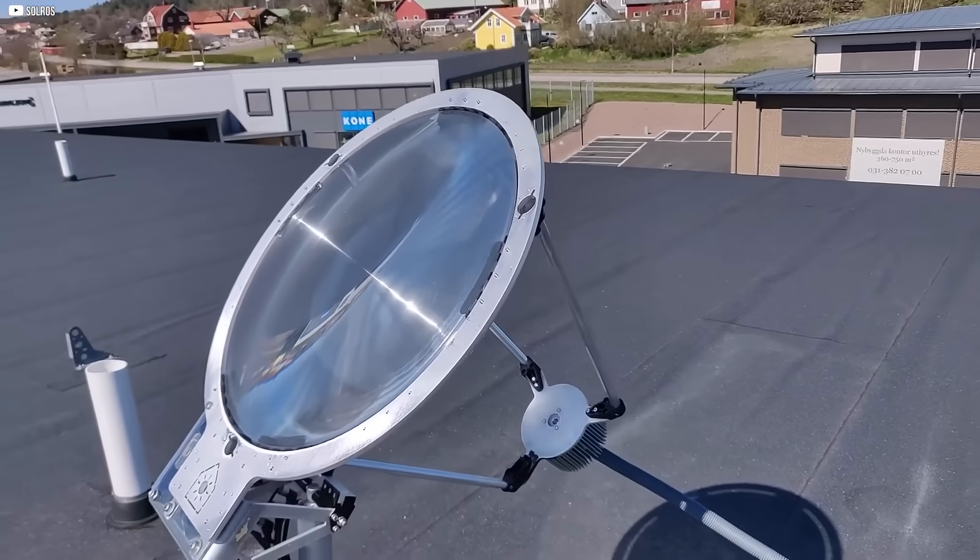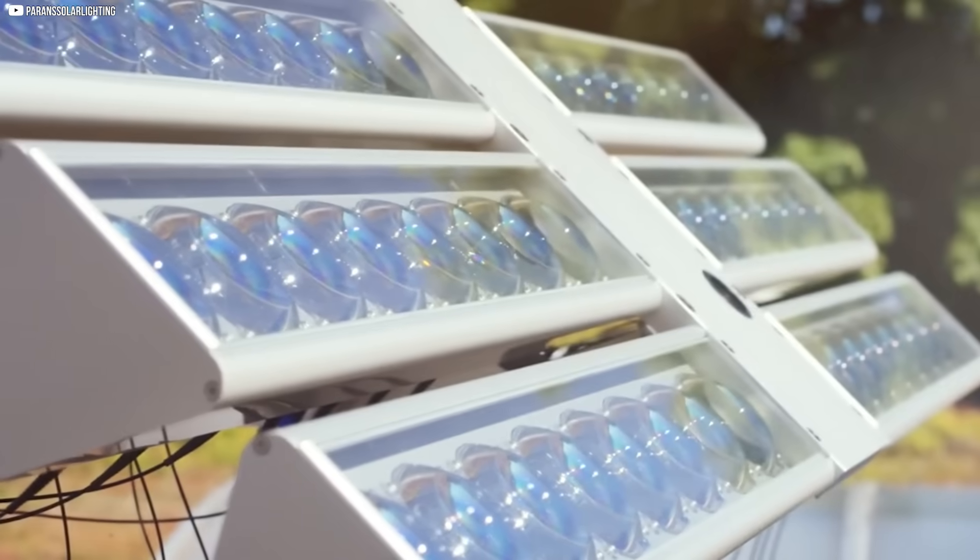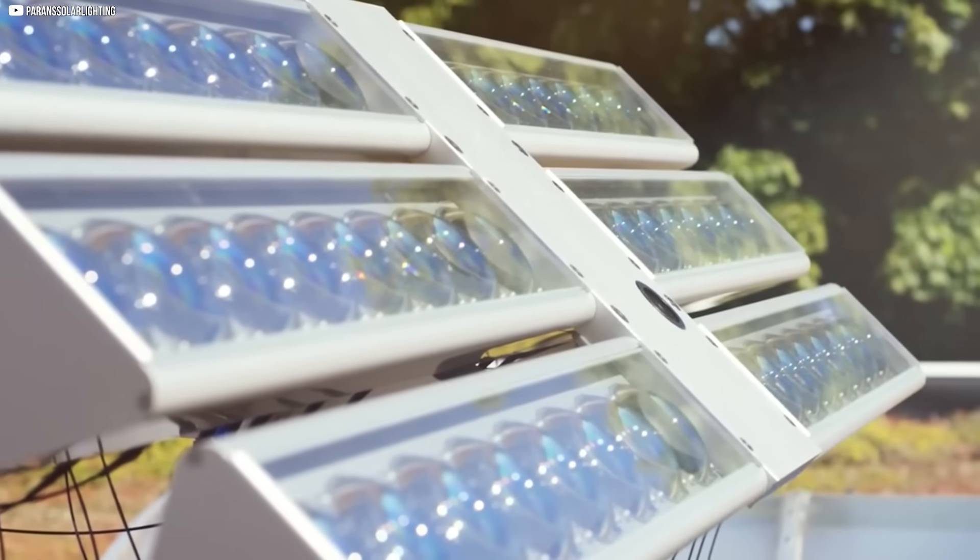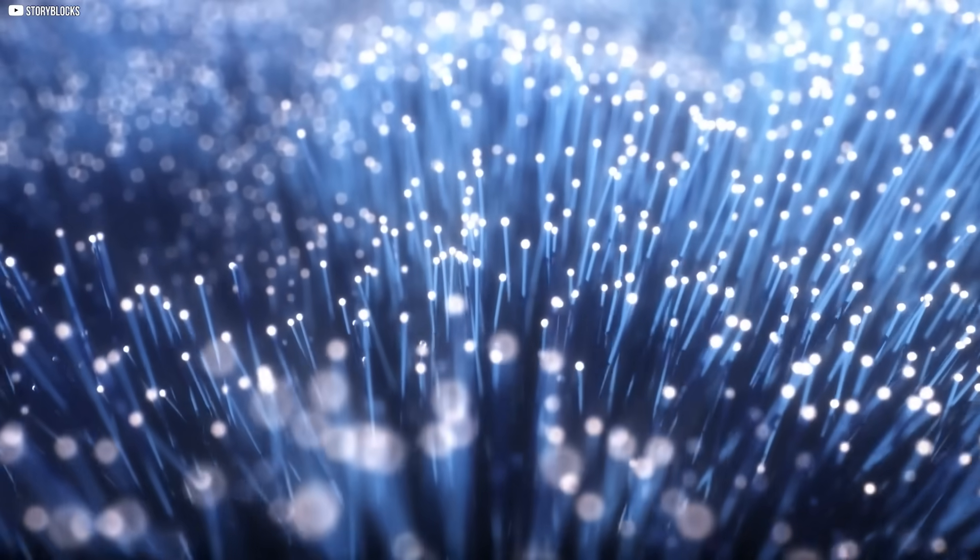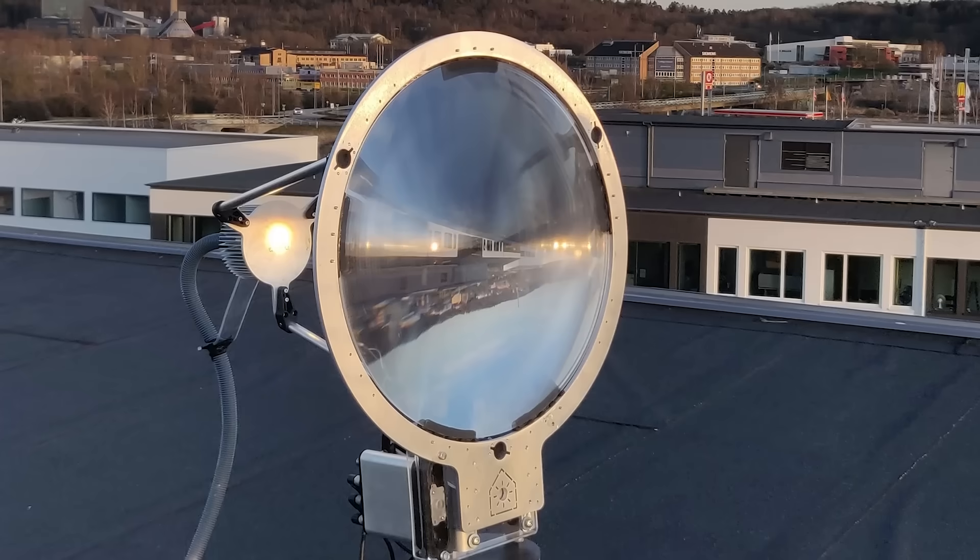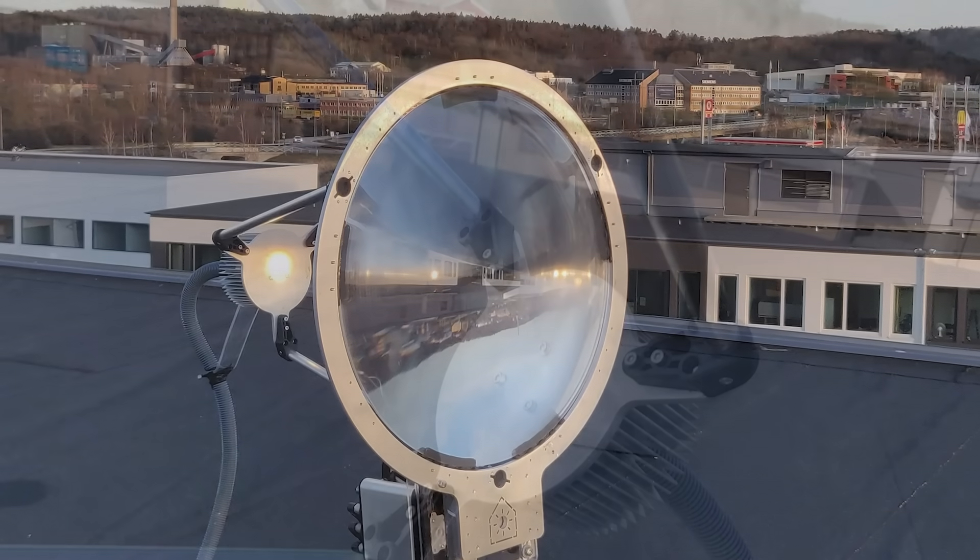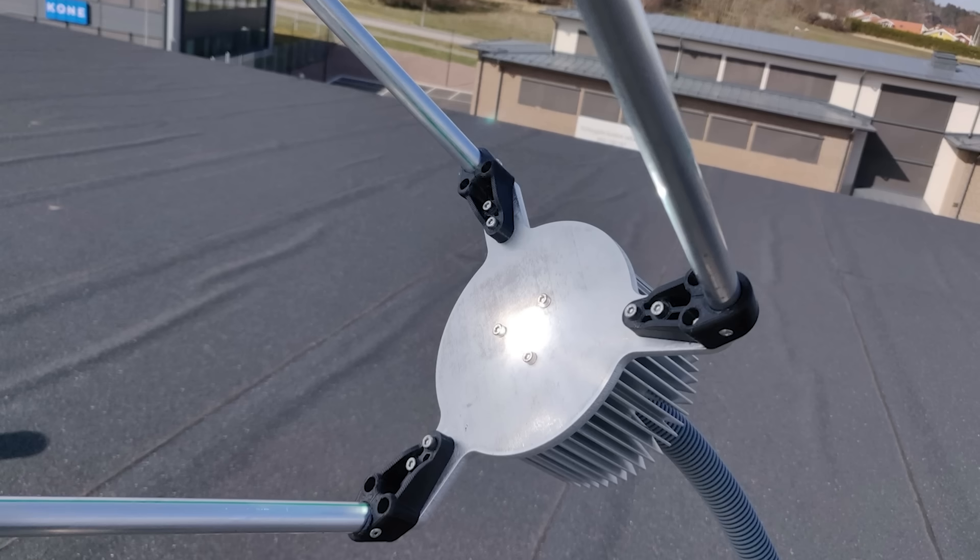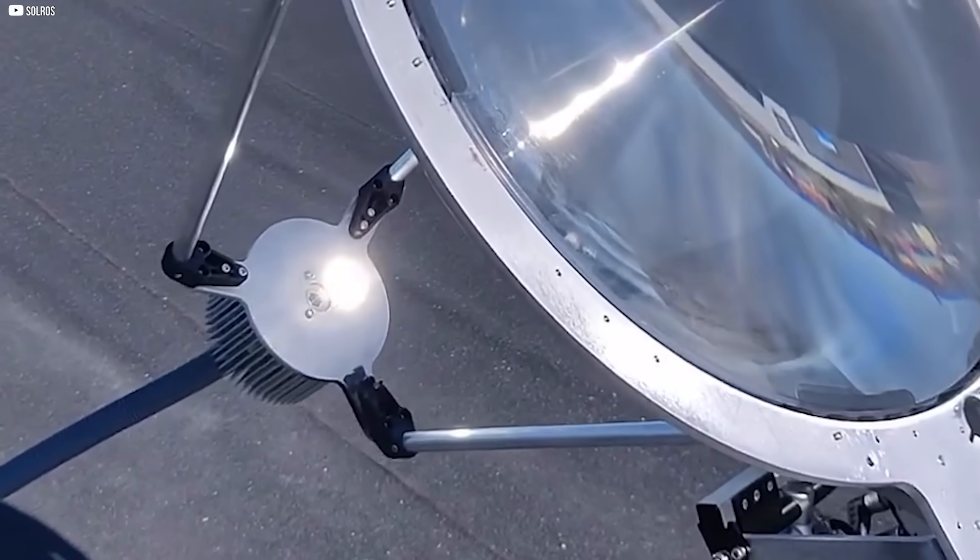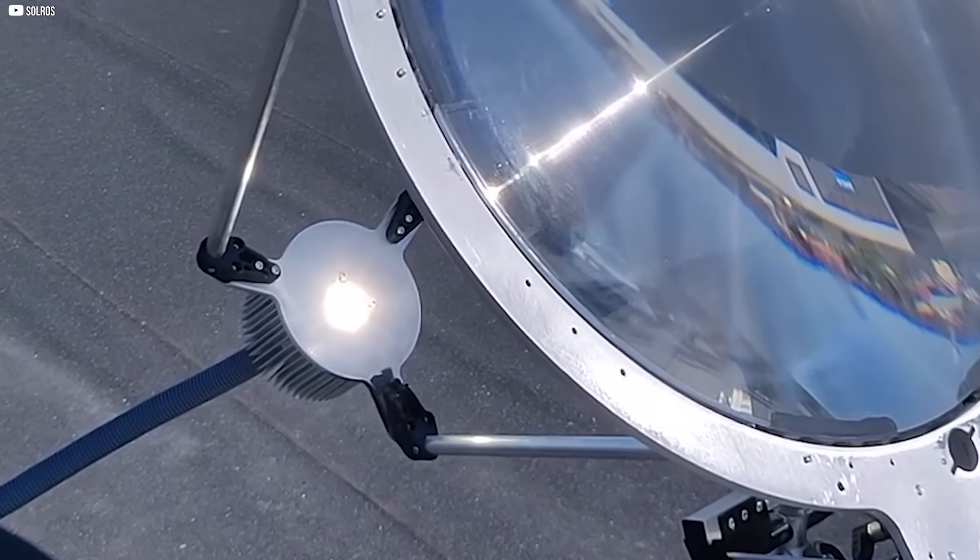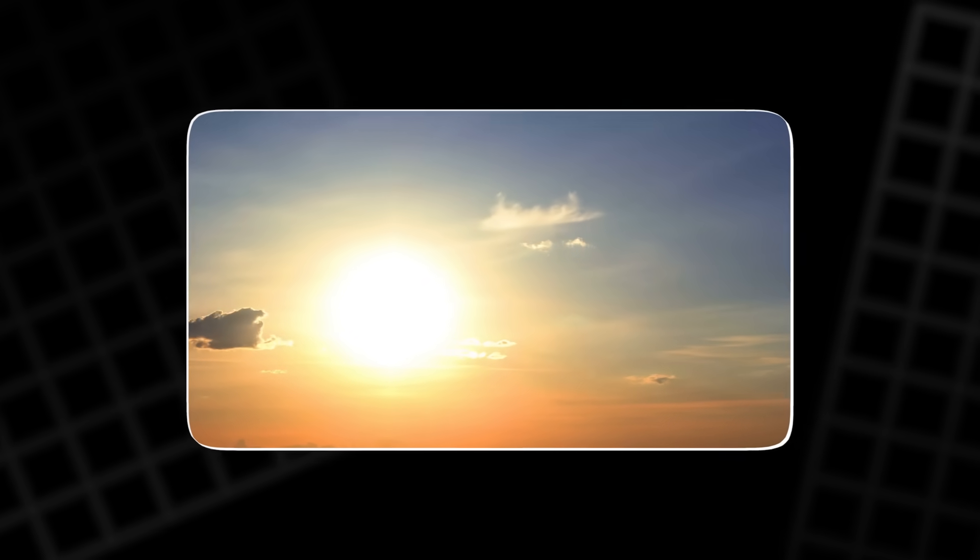This lens captures real sunlight and channels it through a fiberglass cable that's barely an inch wide. But inside that cable are 37 optical fibers, guiding pure daylight deep into buildings. No heat. No UV. Just light. That light spills out into specially designed indoor luminaires, illuminating up to 329 square feet with up to 10,000 lumens of real, full-spectrum sunlight.